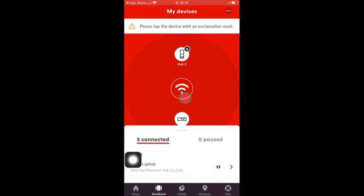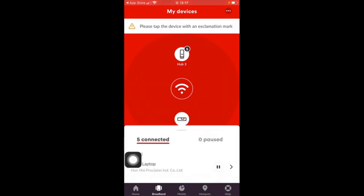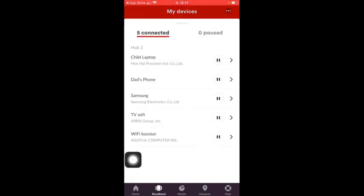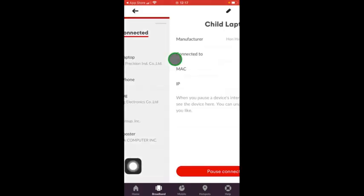You'll notice at the bottom it's got Home and Broadband. We're going to go to Broadband and that's going to show us exactly what Wi-Fi devices are connected to the Virgin Media broadband within your house. You can see there's different devices. I've got five.